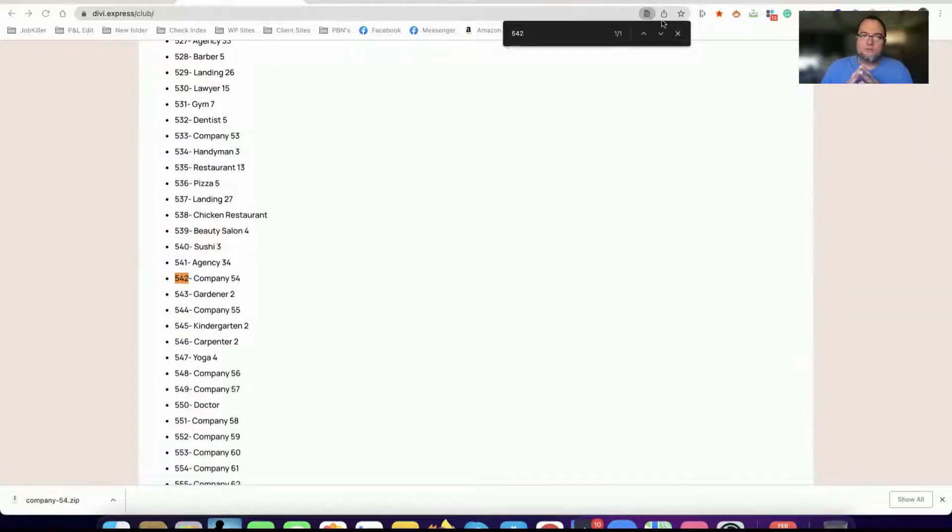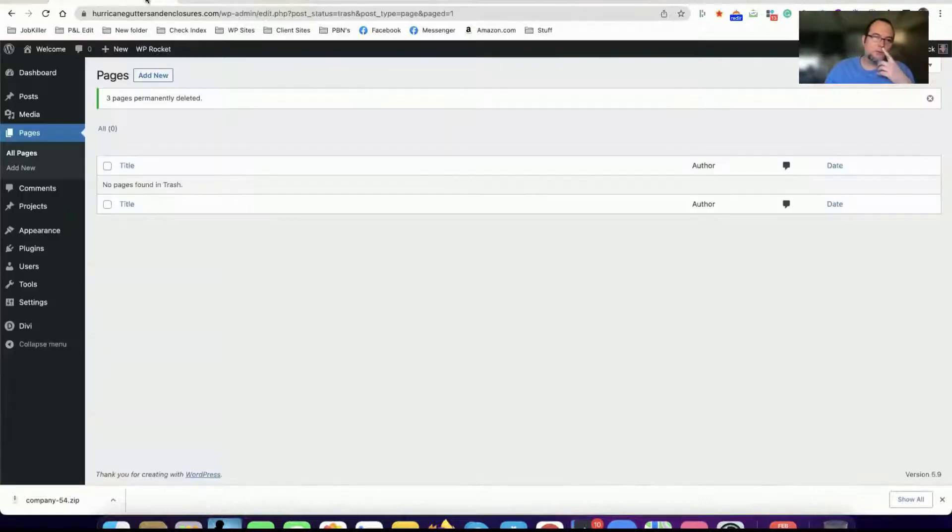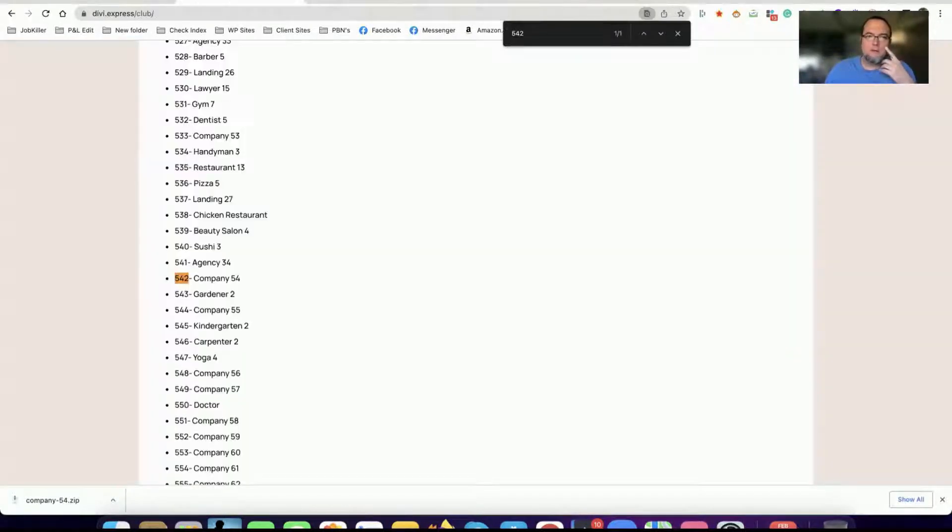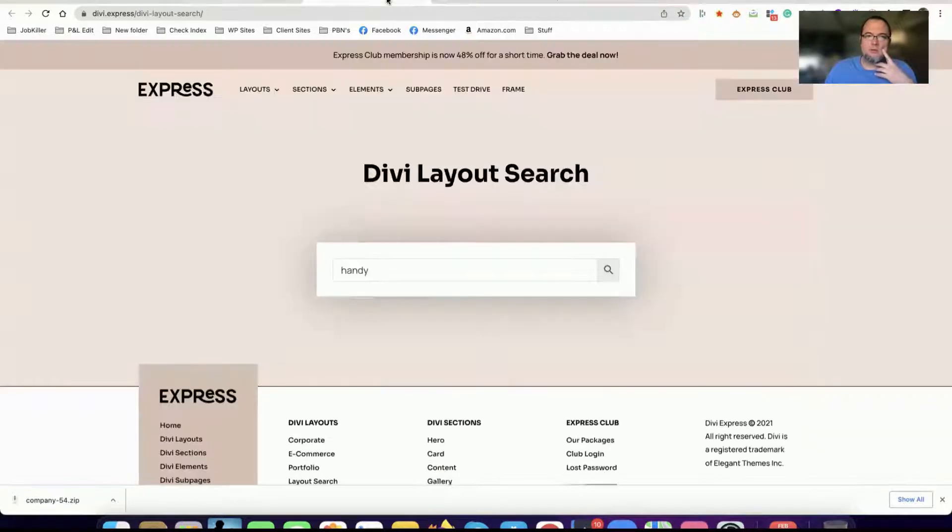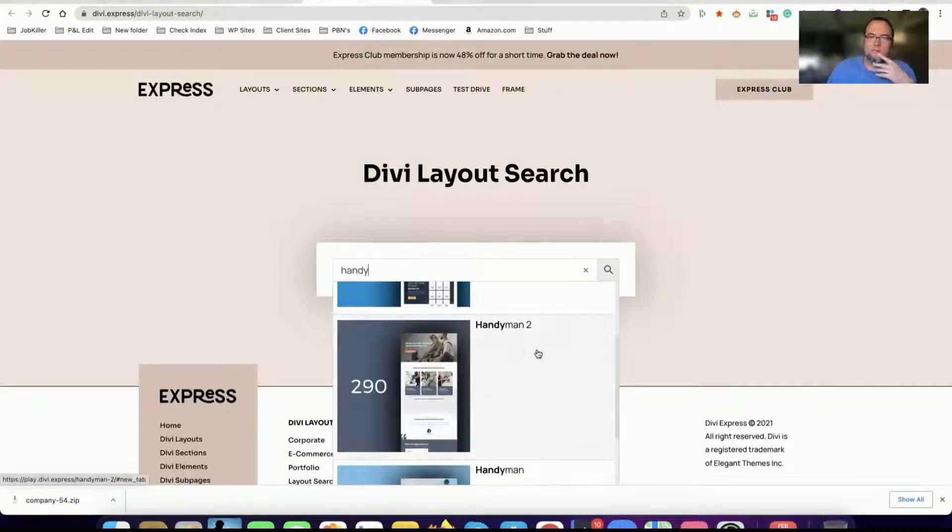In this video I'm going to show you how to import a Divi Express layout into your Divi WordPress site. So what I'll typically do is I'll find a site that I want to import.